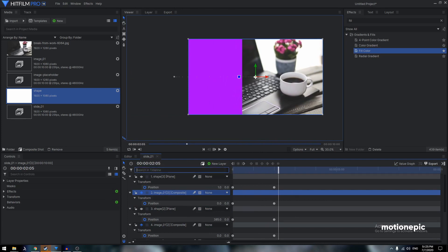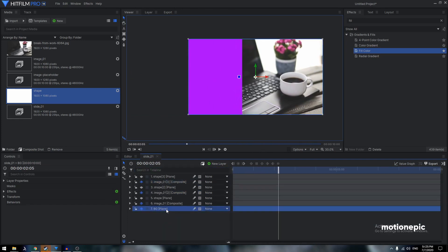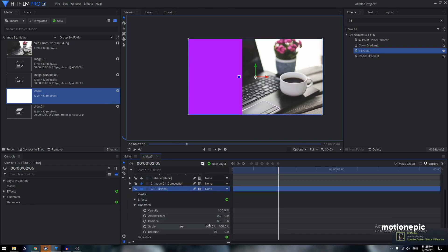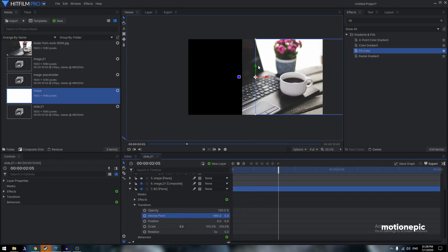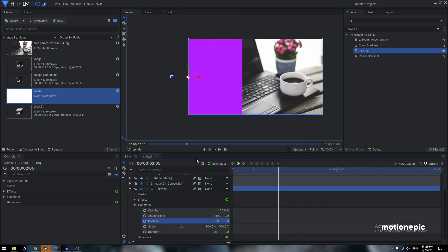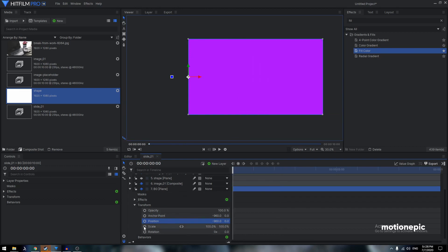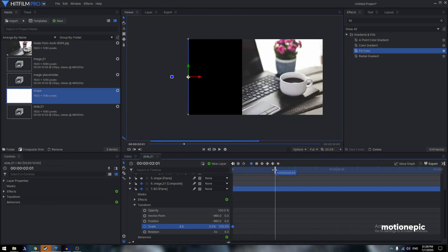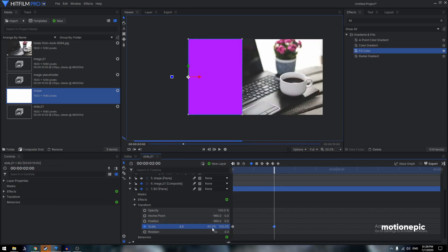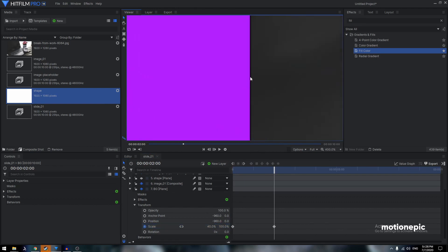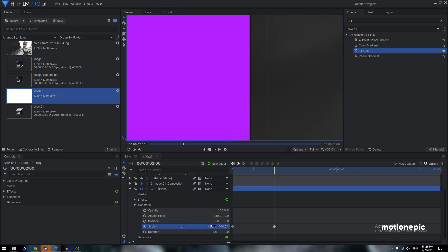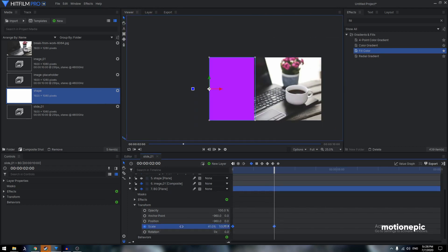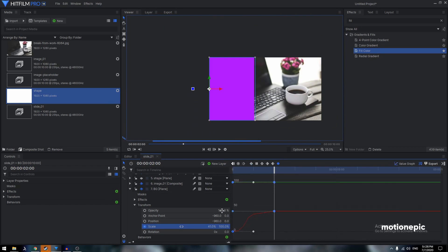Now on the background plane layer, go to Transform, unlink the scale, and change the anchor point to negative 960 — this moves the anchor point to the left edge of the shape. Copy that anchor point value and paste it into the Position to bring it back to center. Keyframe the scale: set it to 0 at frame 0, then go to 2 seconds and set it to 41. Convert the keyframes to Manual Bezier, hold Shift, and drag the handle to the left.